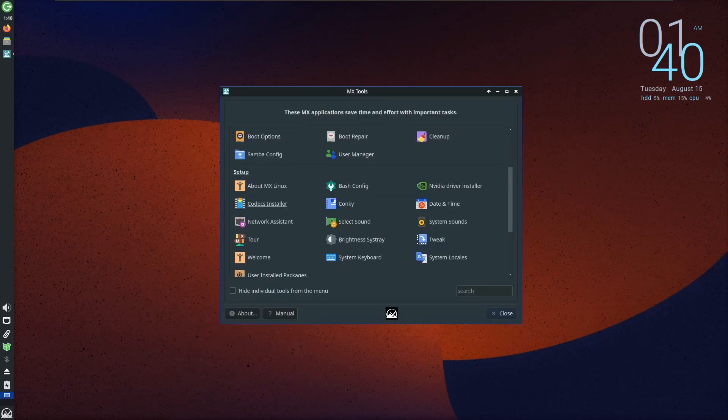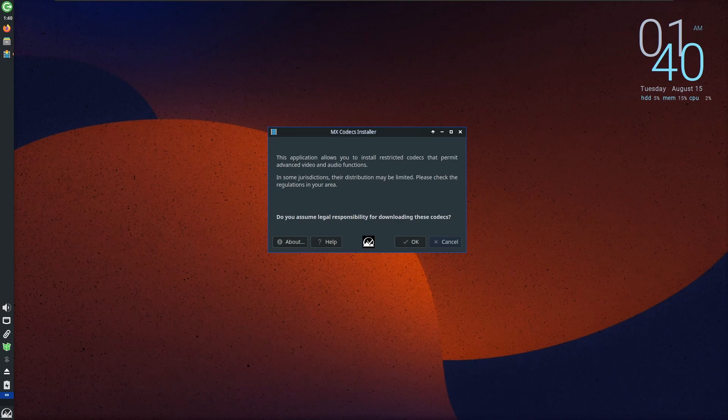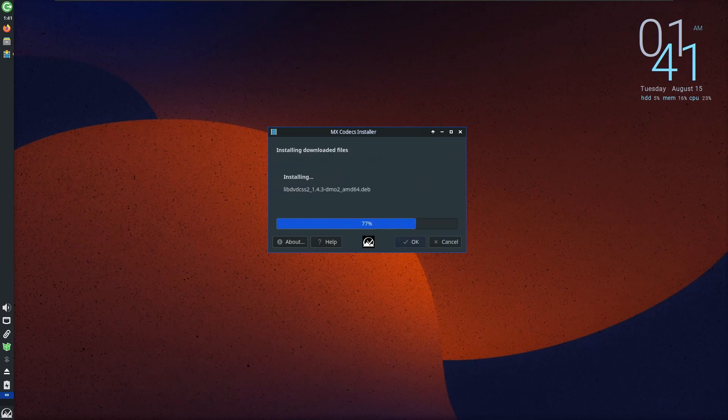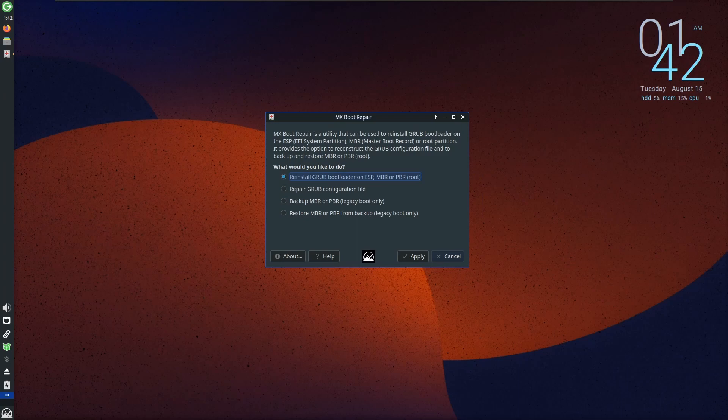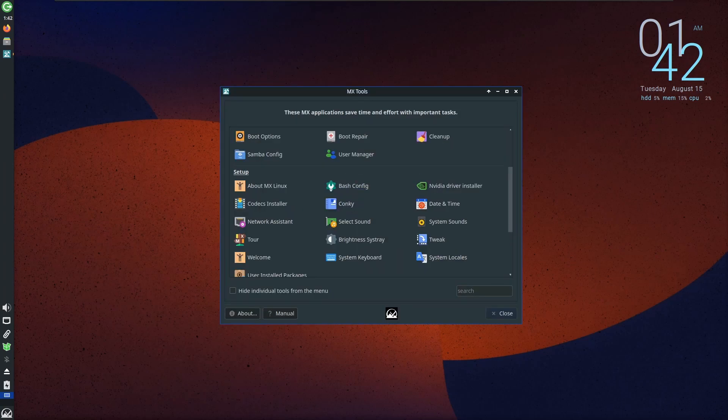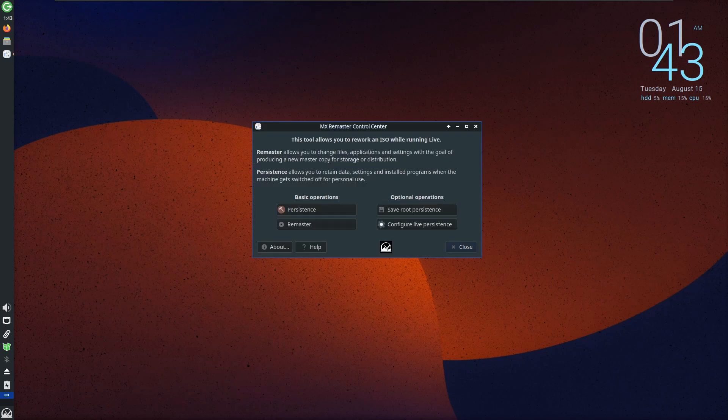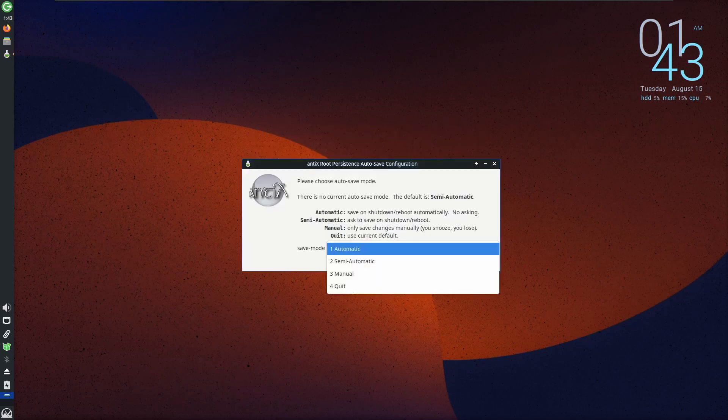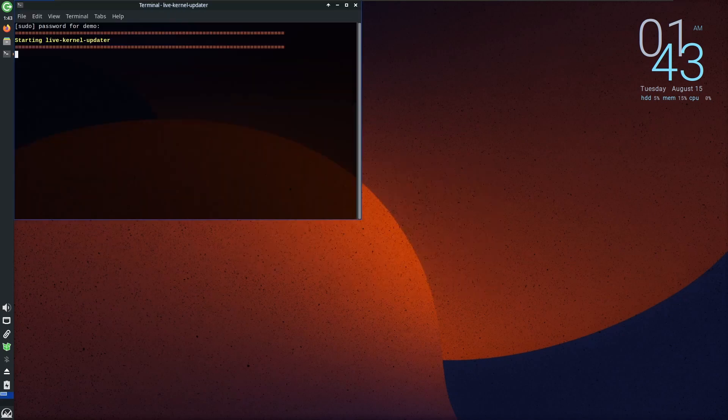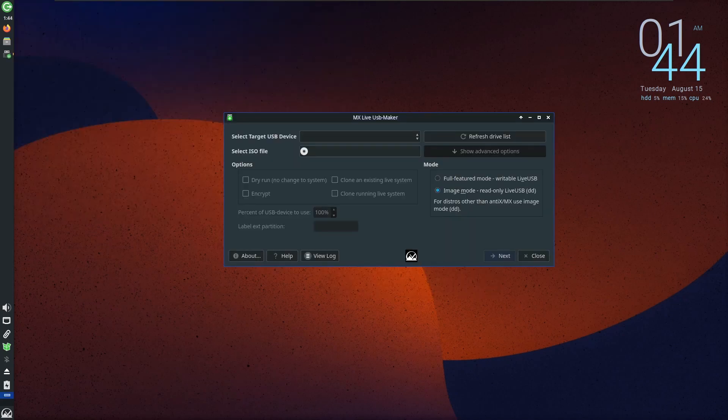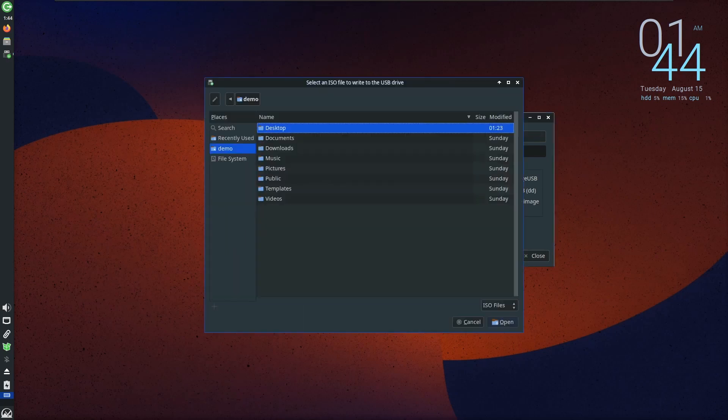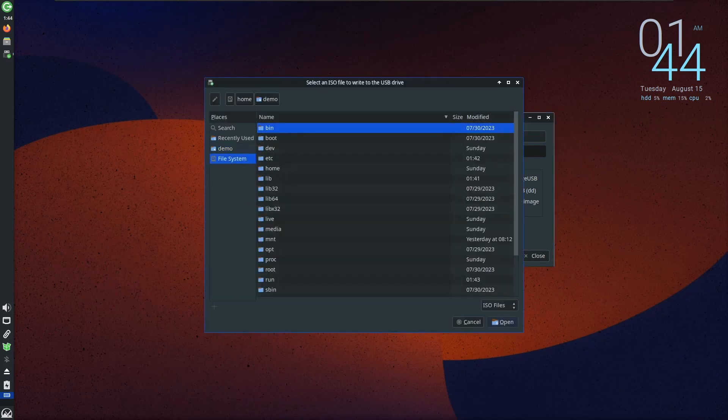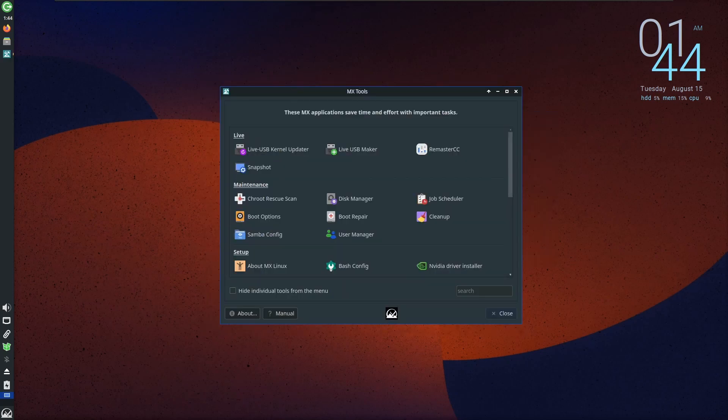The toolkit further extends with tools which include video codec installer, invaluable for tackling video playback issues. A boot repair tool comes to the rescue should any mishap occur, providing a safety net for users venturing into advanced concepts. The system snapshots feature acts as a safeguard tool against unfortunate incidents, while the remastering tool empowers users to personalize their operating system by incorporating changes directly into the ISO. The live USB kernel updater and live USB maker add a layer of convenience, facilitating the creation of bootable USB drives with the latest kernel and system images. These tools showcase MX Linux's commitment to streamlining processes for a smoother user experience.